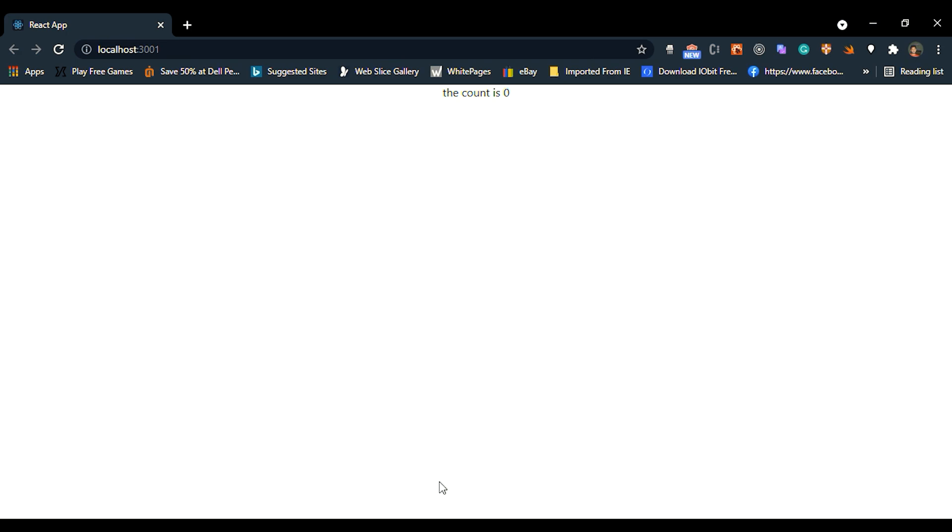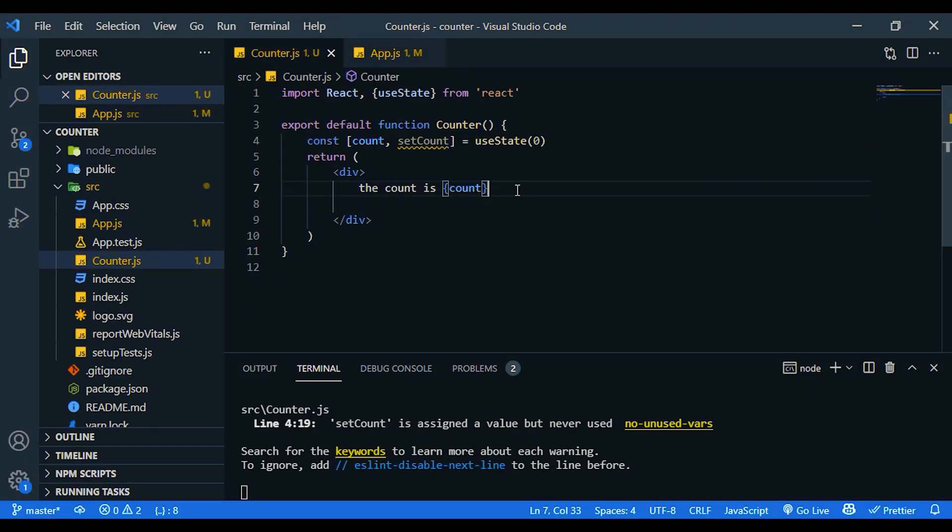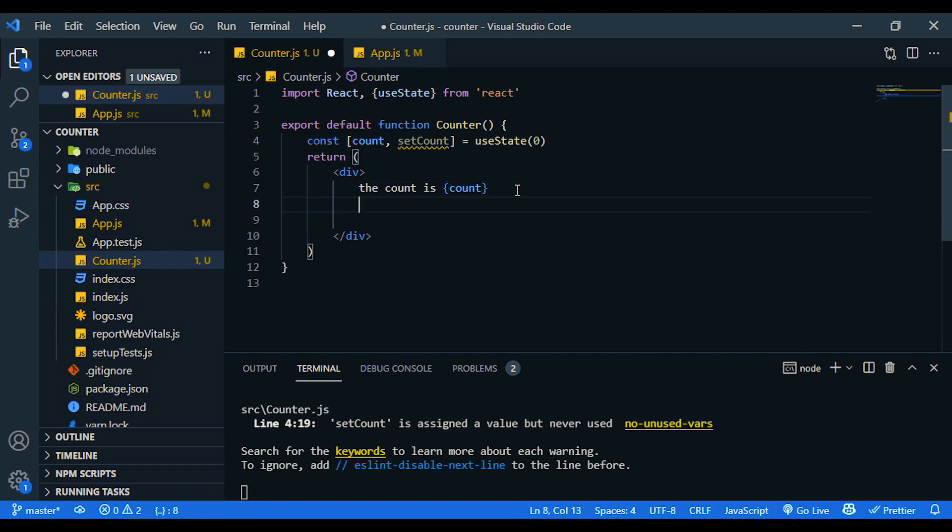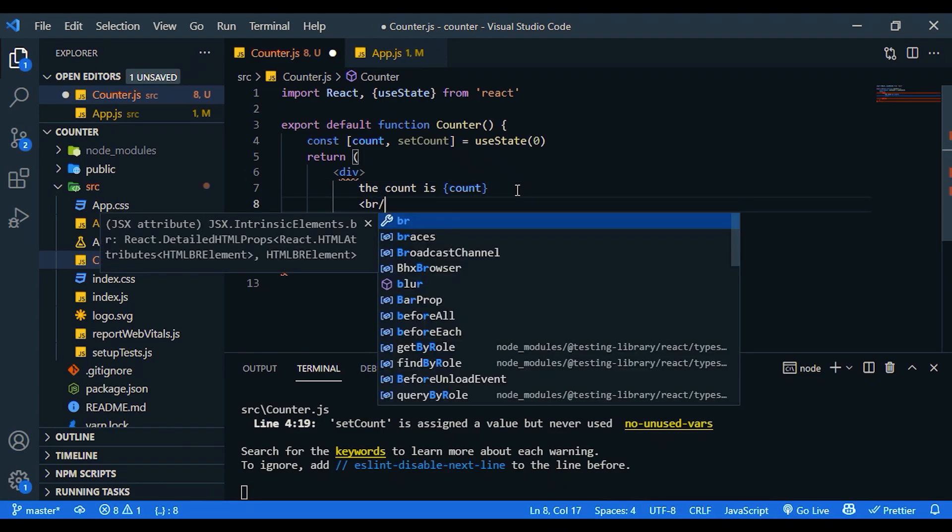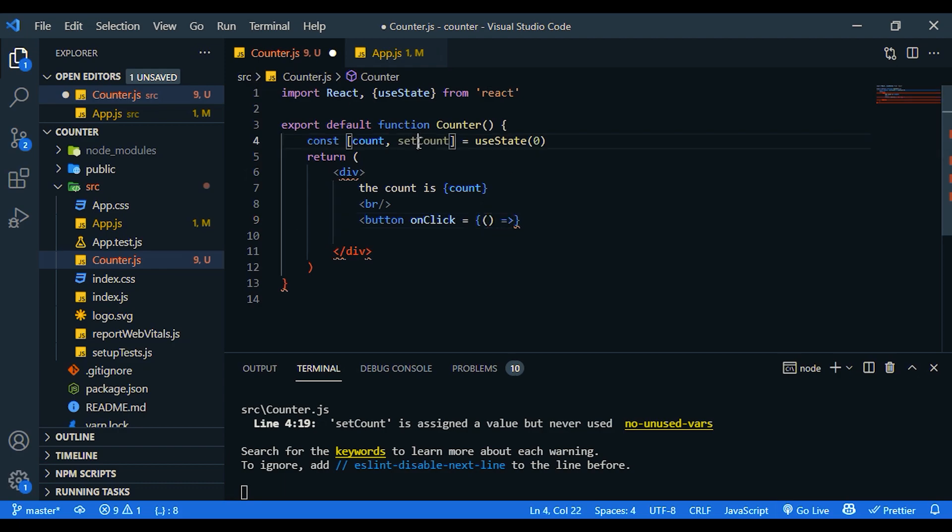Go back to VS Code and go to counter.js. Now I'm going to create two buttons. Button onClick, then we are going to set the value. An arrow function. Then we need to call setCount.